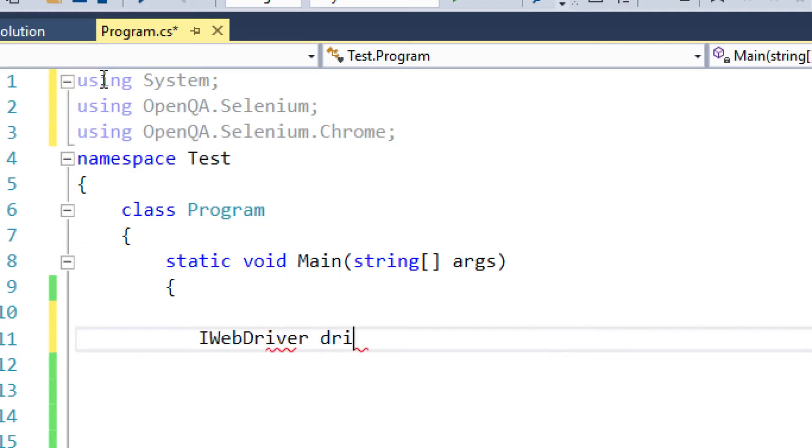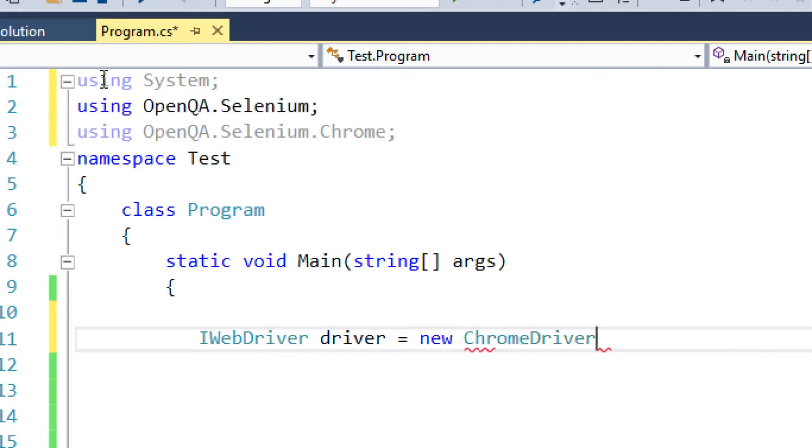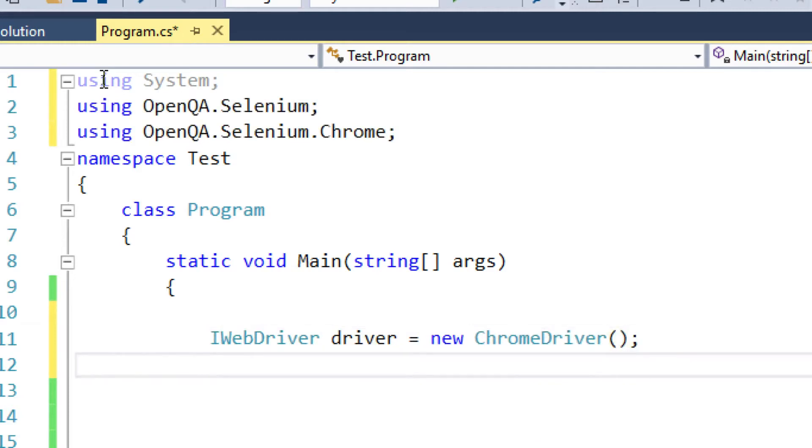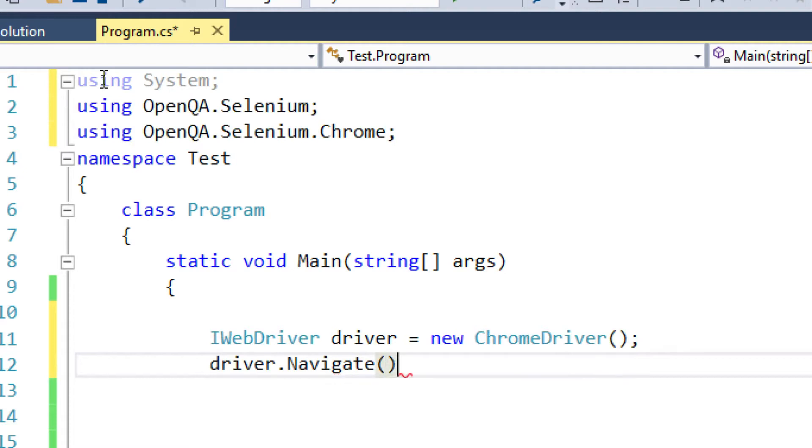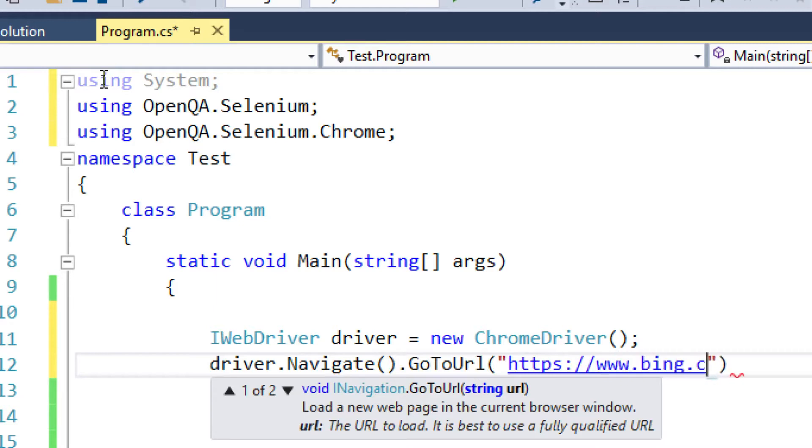create a new instance of Chrome browser and navigate to bing.com using the GoToURL method.